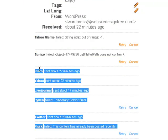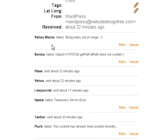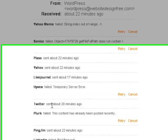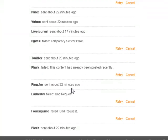A few seconds later it had been sent to a number of places. As you can see, a number of these have failed — Mimi failed with 'string index out of range minus one', and Sonico failed as well saying 'some object was out of range.' Plaxo was sent 22 minutes ago, Yahoo was sent 22 minutes ago, Live Journal was sent 17 minutes ago. Hives failed due to a temporary server error. Twitter was also sent 20 minutes ago — I'll talk more about Twitter in a moment. PingFM was also sent 22 minutes ago, which is fantastic because I've got a number of other items linked into PingFM, so I'm going to try and log into that PingFM account to verify it's working.